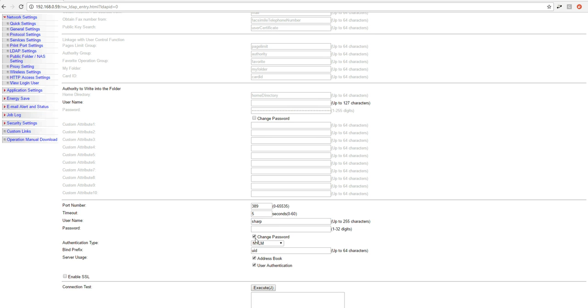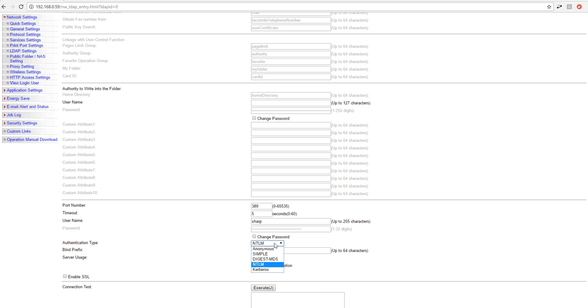Click change password. Type in the password. The authentication type should be set to NTLM. Again, by default, most Windows servers will just be using NTLM. However, if you're using Digest or Kerberos, you can go ahead and change that as well. Simple and anonymous by default is extremely rare to be enabled. So like I said, most of the time with the Windows servers, you're just going to want to choose the NTLM.